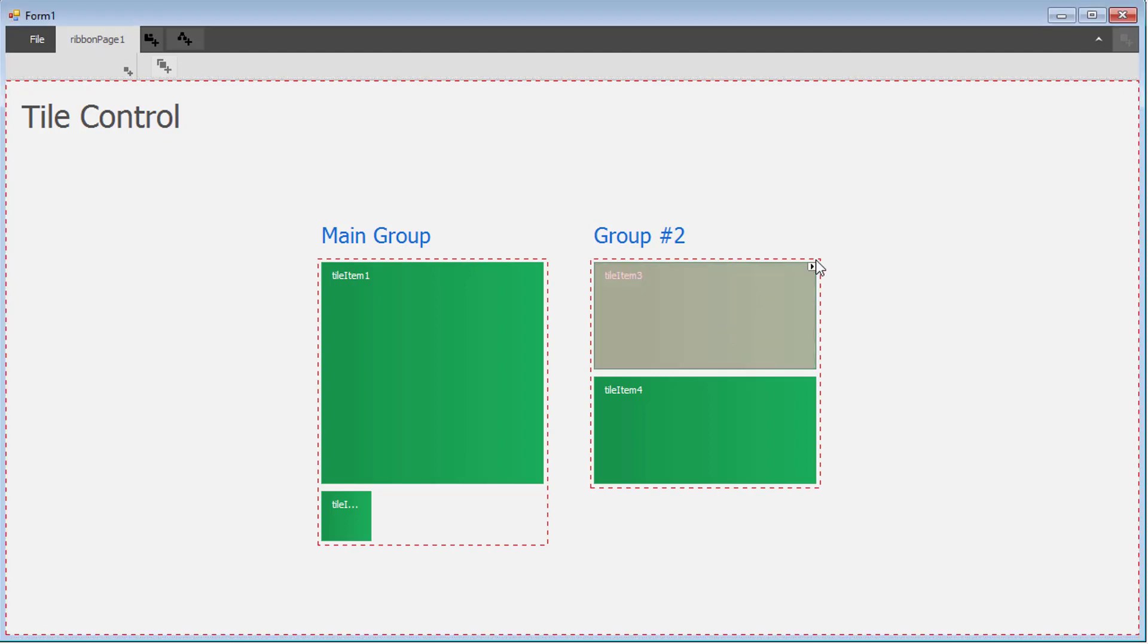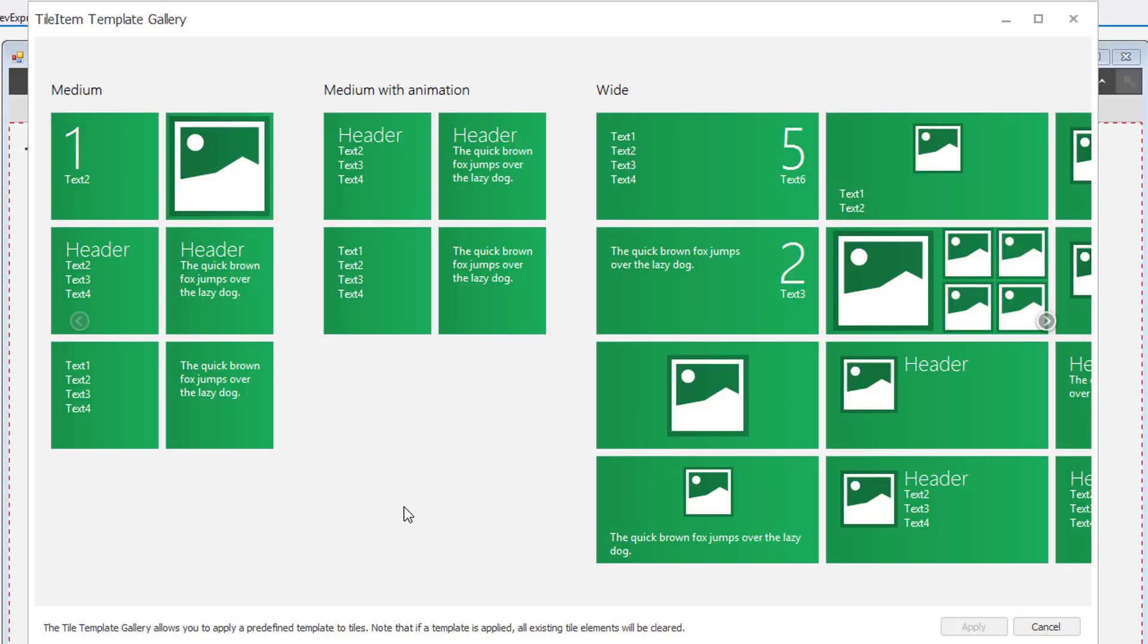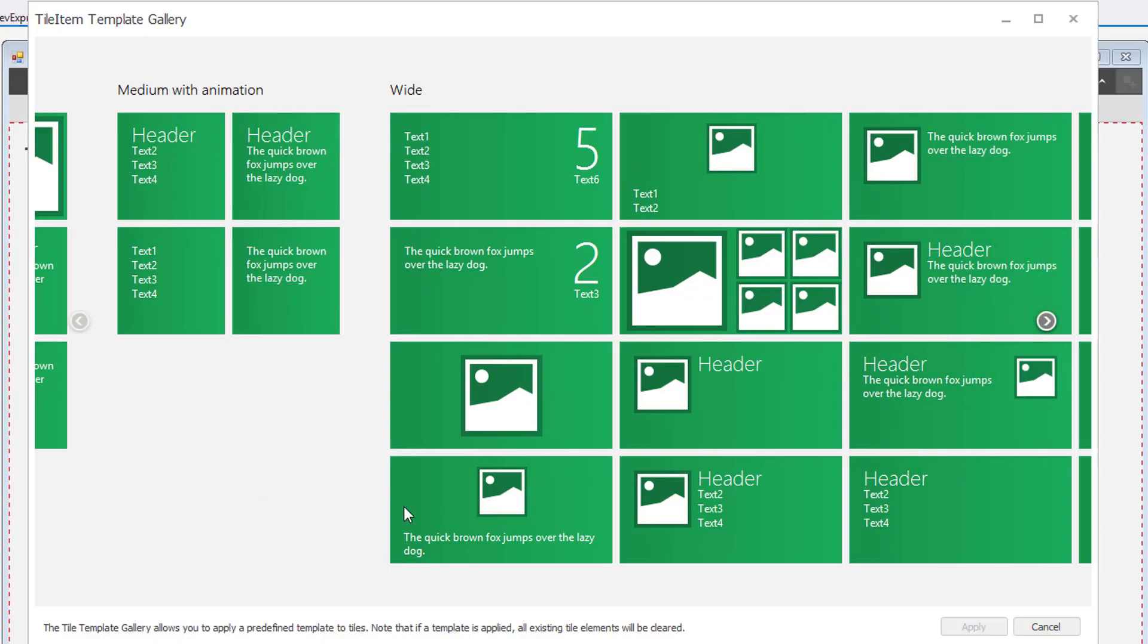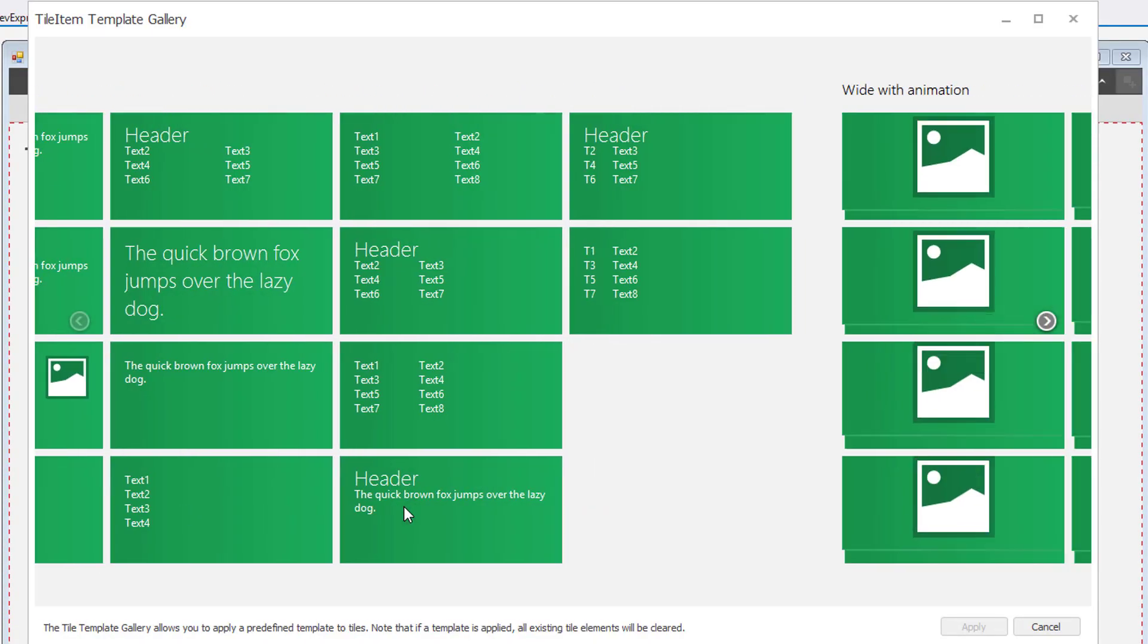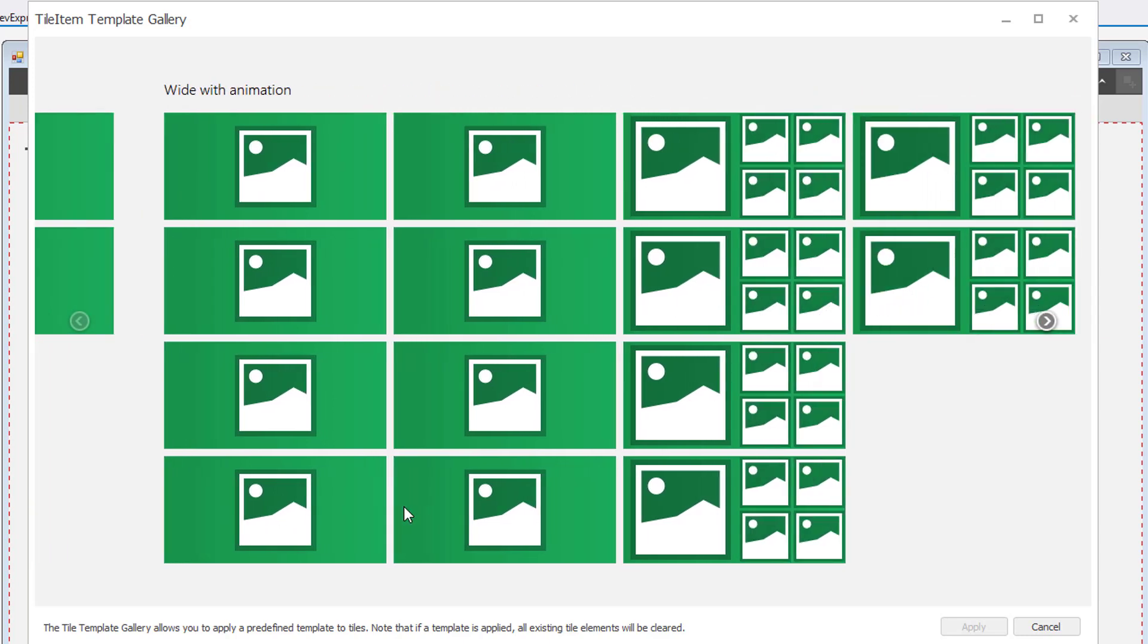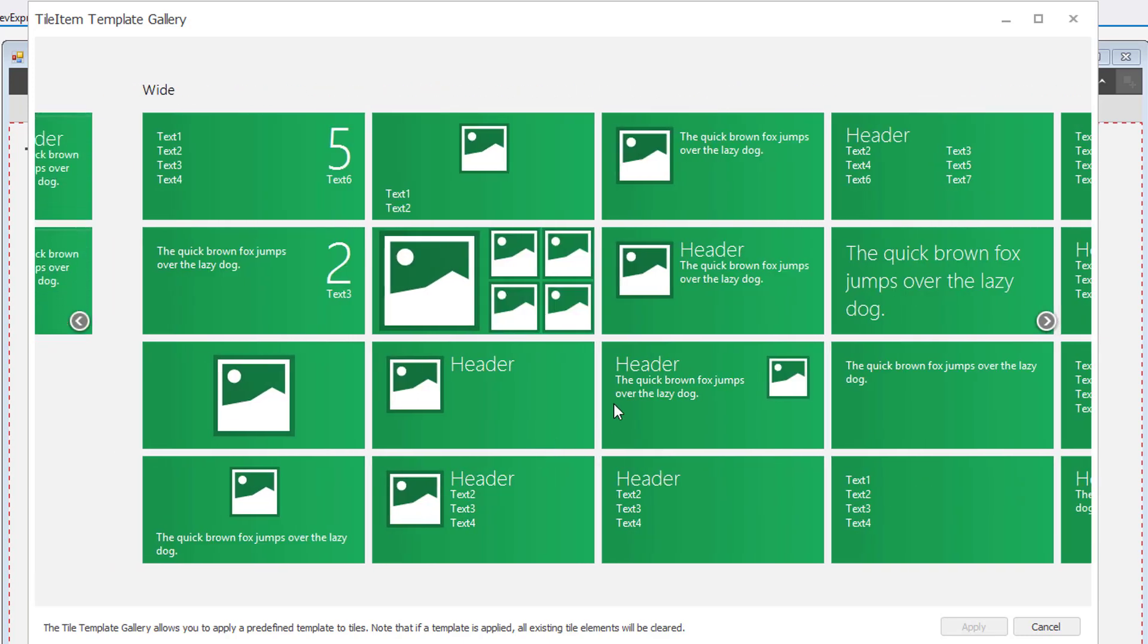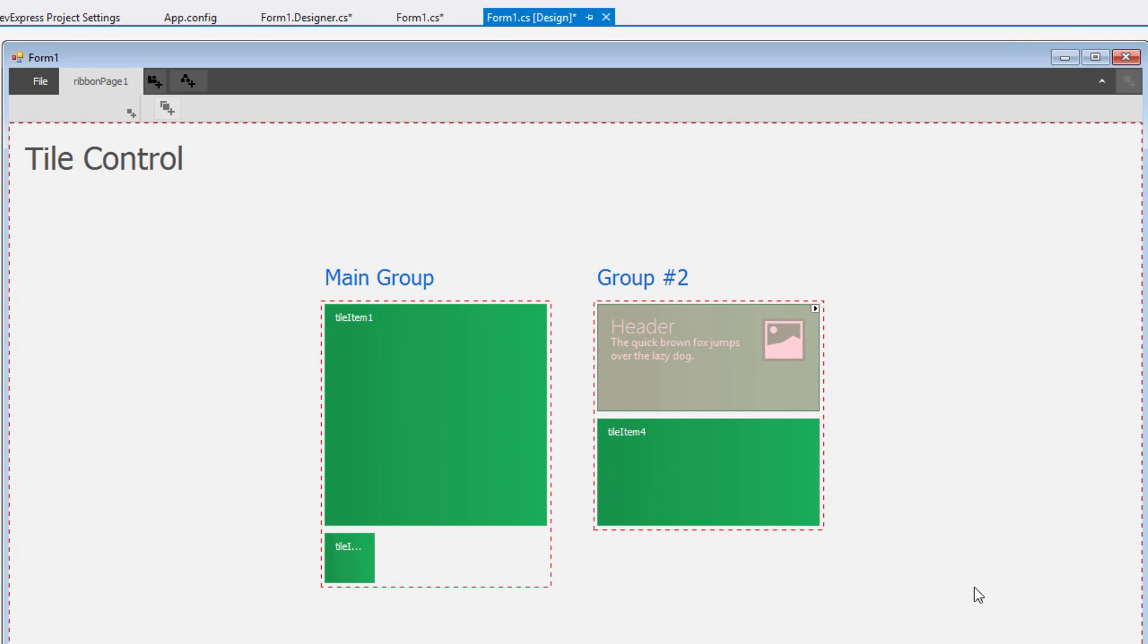Click the Tile Smart Tag and choose Select Tile Item Template. You'll see a number of different styles available for different sizes. I'll select this one here with a header, description, and image.